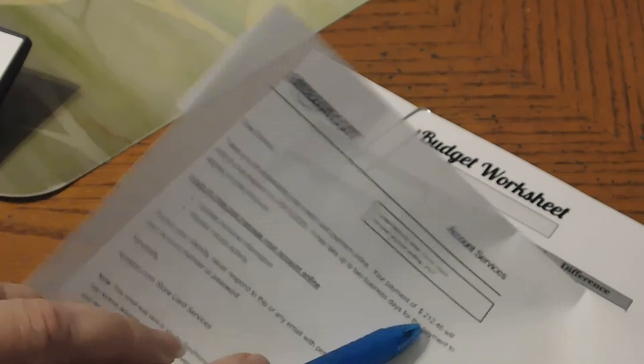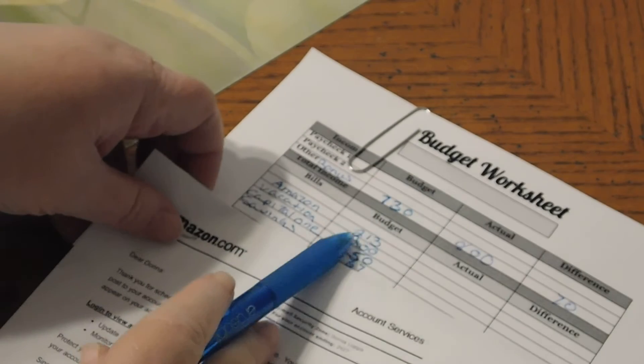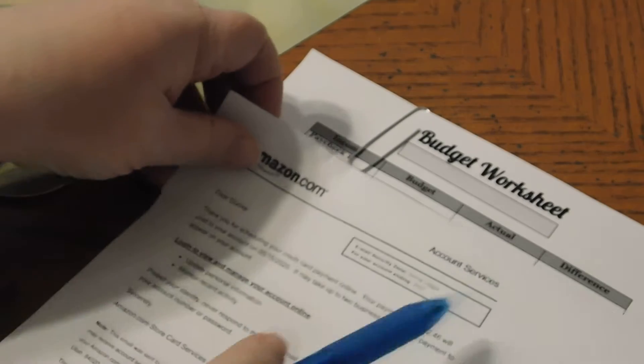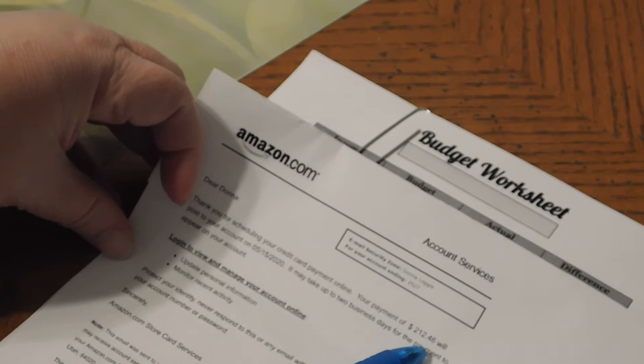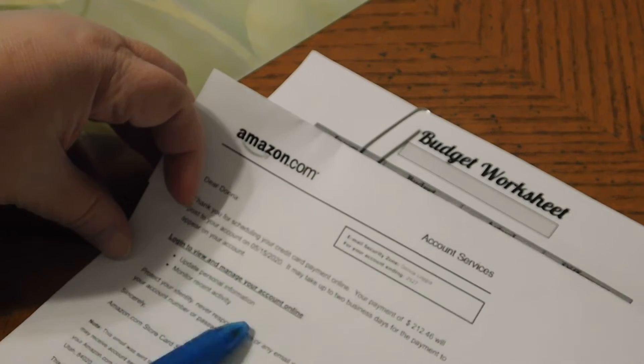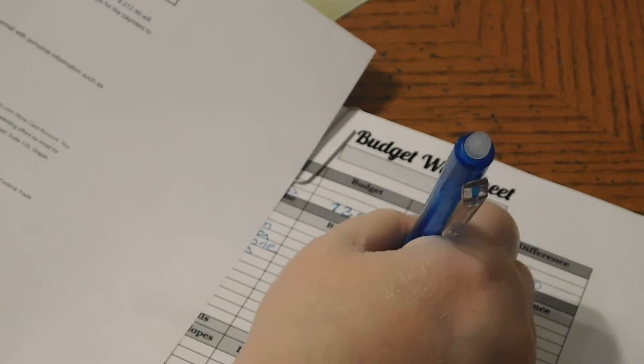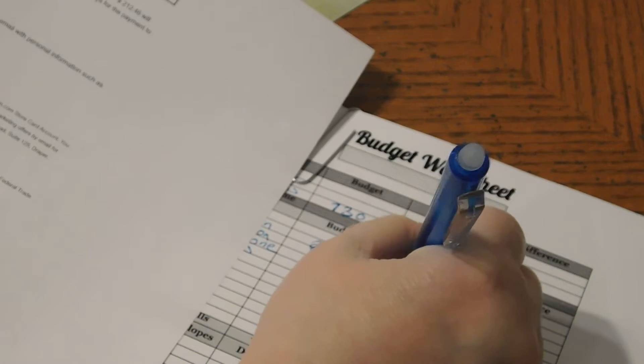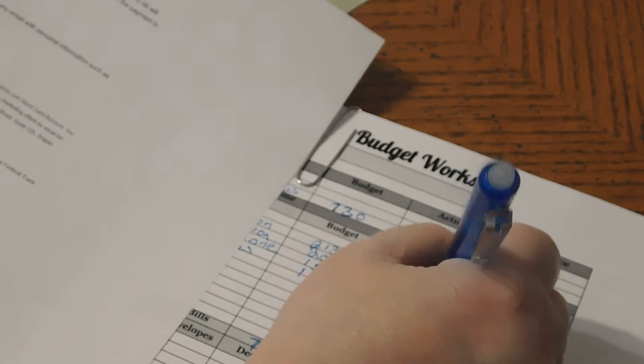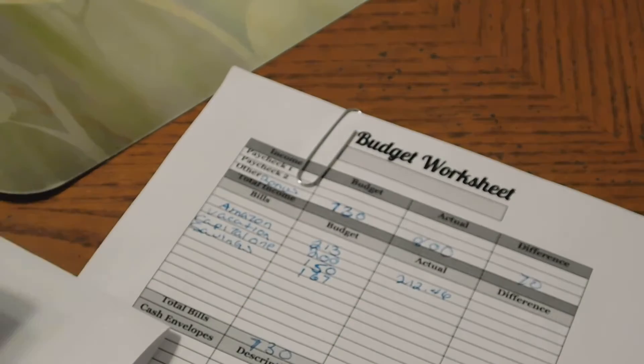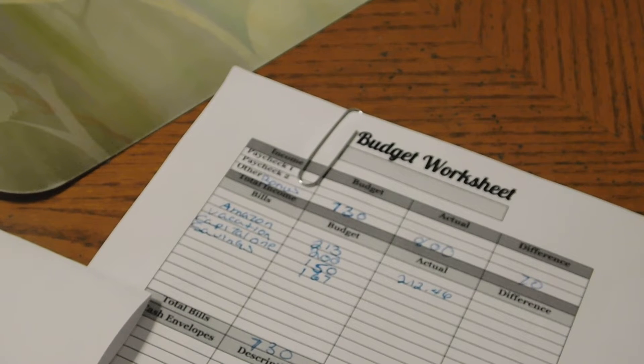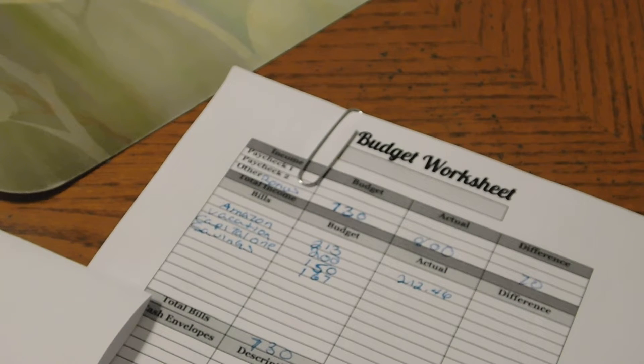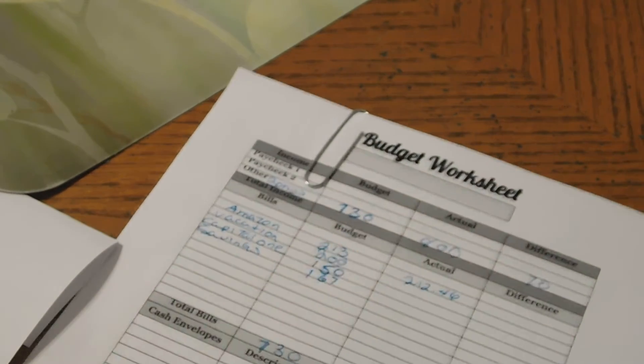I took out $213 and it was $212.46, so that card is completely paid off. So our actual was $212.46, we took out $213 minus $212.46, giving us a difference of $0.54.